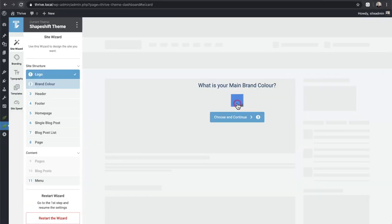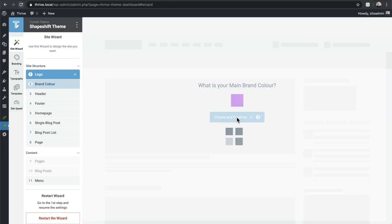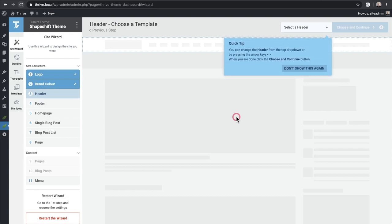I'll go with a purple color and click Apply. One quick tip with anything using Thrive: they have these color options, and naturally you'd just choose the color and click out of it, but you actually have to click Apply or it won't be saved. I'll click 'Choose and Continue' to go to the next step.